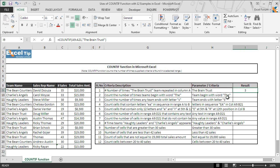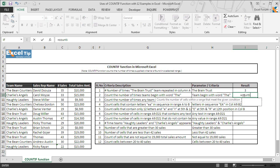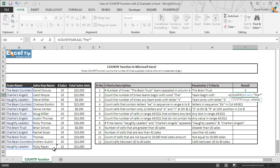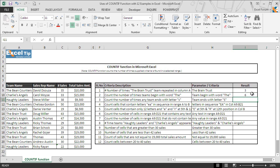In the second example, we need to count the number of times teams begin with the word 'The'. We enter the COUNTIF function in cell I10, take A9 to A21 as the range, and in the second argument we use a wildcard character — typing 'The' followed by an asterisk in double quotes. The asterisk matches any sequence of characters. We hit Enter and the function returns 6 as the count of teams starting with the word 'The' in column A.